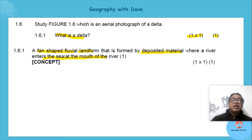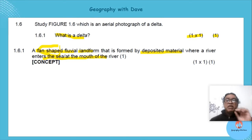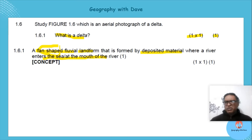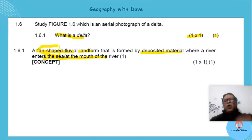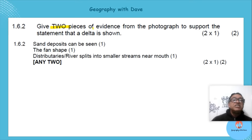Even if you didn't write 'fan-shaped' you'd still get the mark, but include it so there's no doubt. You want your answer to be clear and complete. Next question: 'Give two pieces of information evident from the photograph that support the statement that this is a delta.'